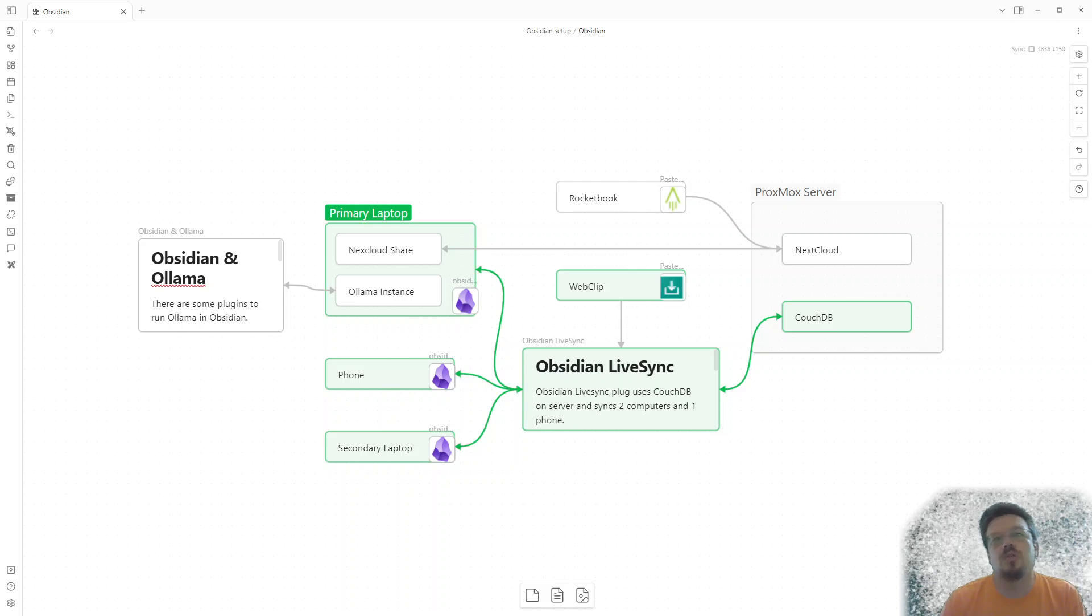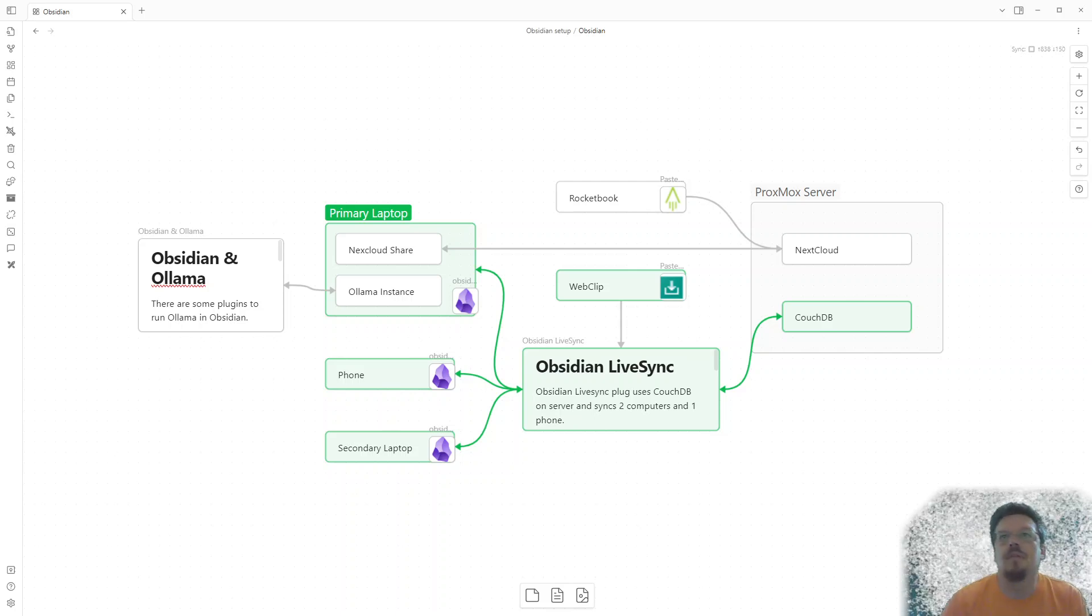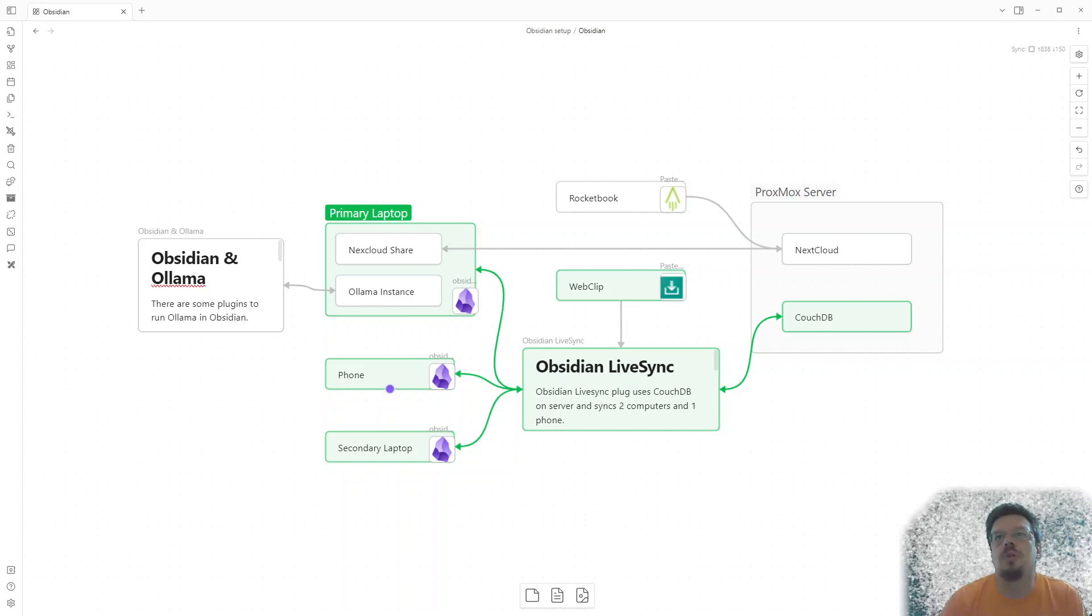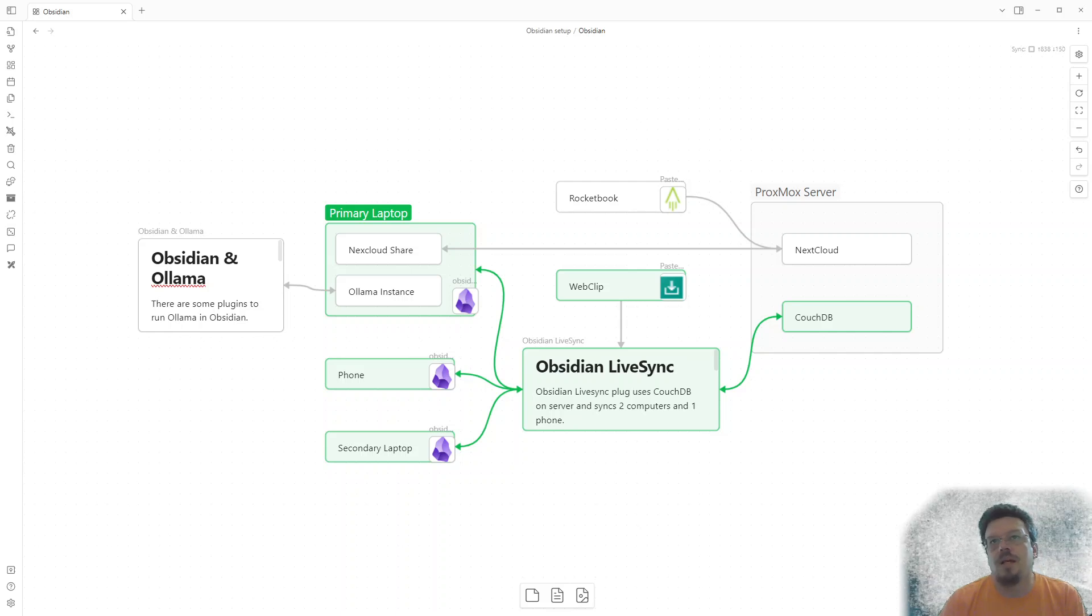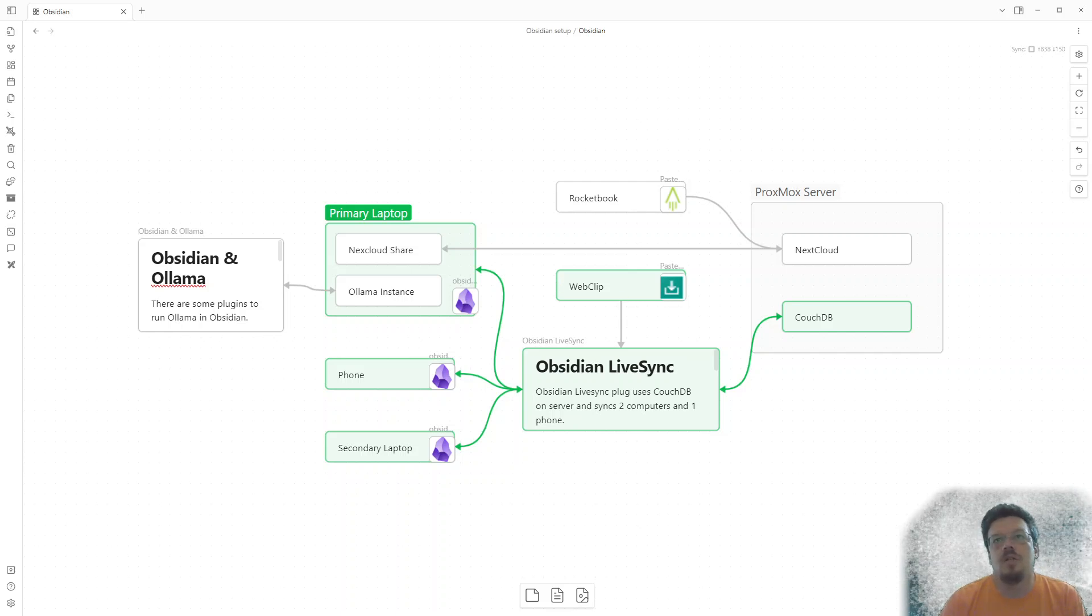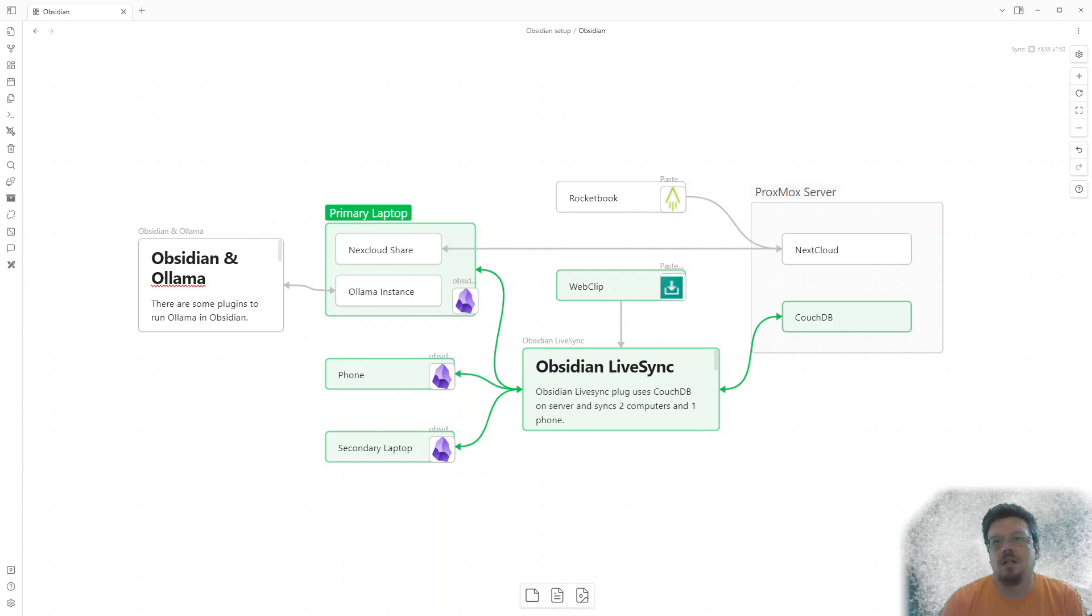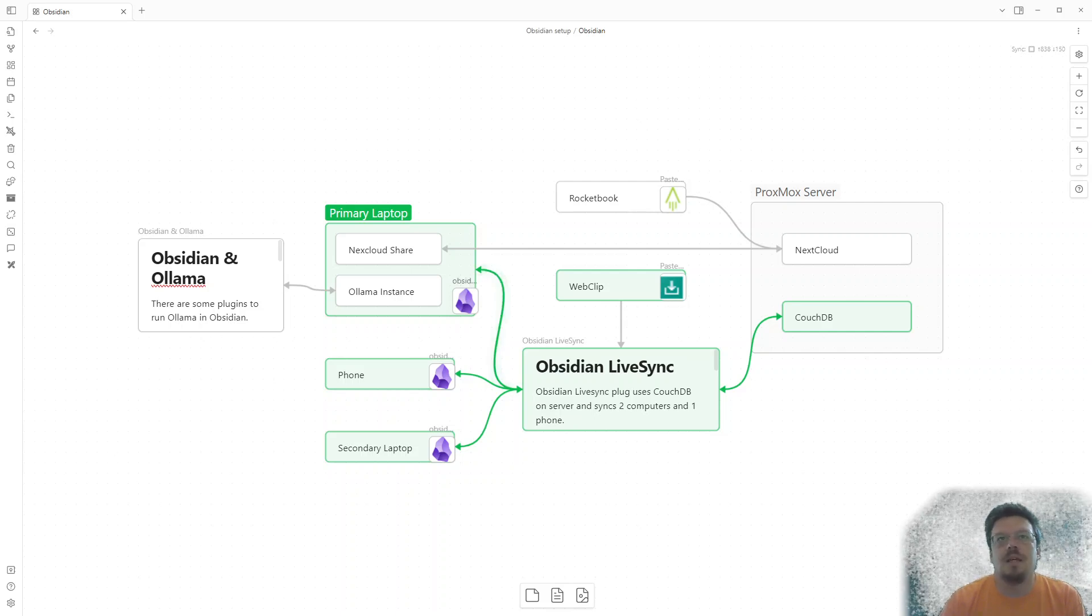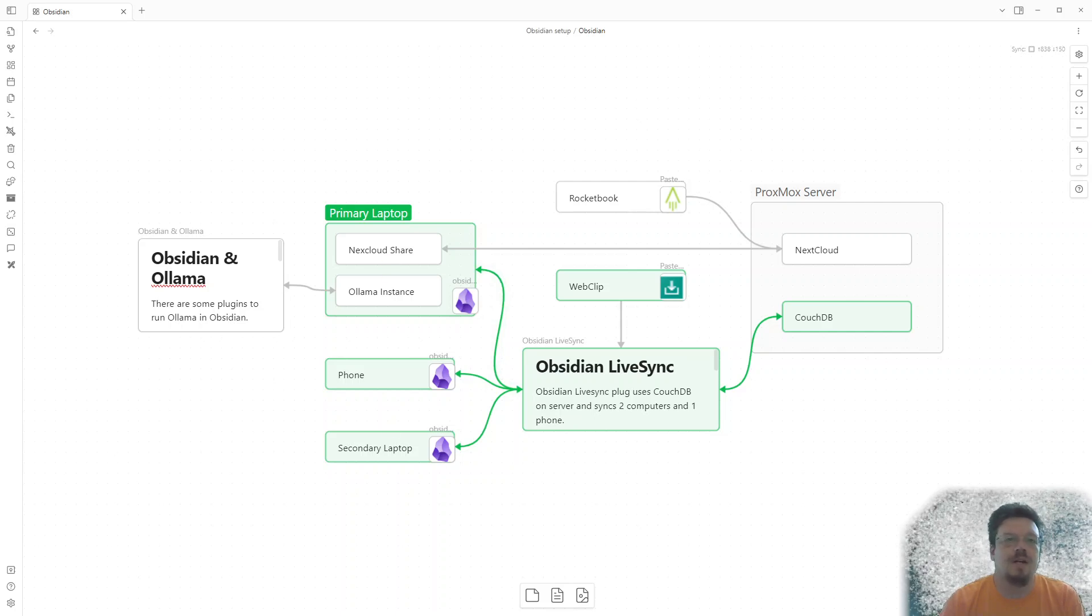And then also a secondary computer that I have in the house. And then the WebClip piece, right? And the magic of this is WebClip needs a tool called Obsidian LiveSync. And then the LiveSync actually syncs all three of these tools together, all three of the devices together.